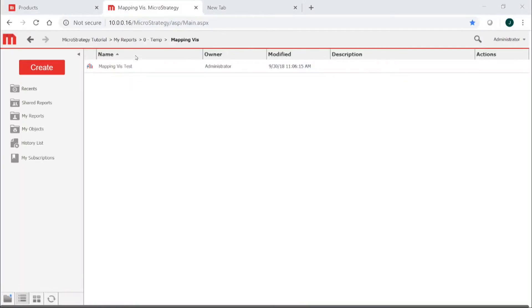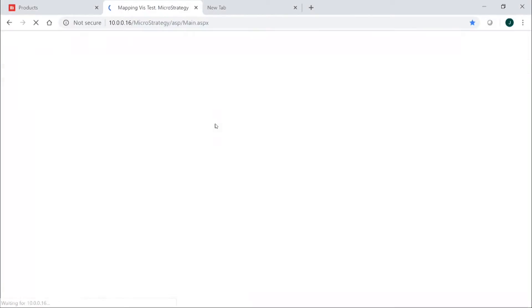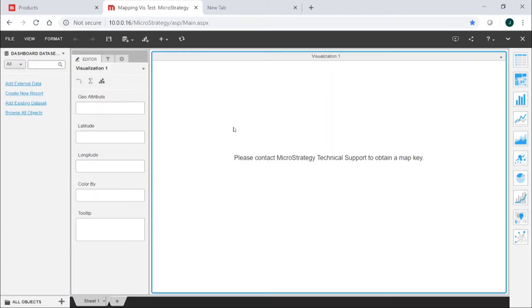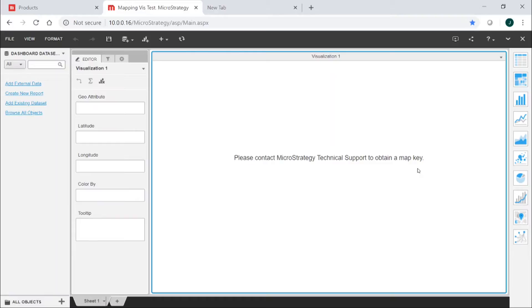Now, if you haven't used the mapping features before in MicroStrategy, one of the things you might encounter is when you attempt to use it, you may see a message like this. Please contact MicroStrategy Technical Support to obtain a map key. Let me show you how to set this up to get this working.